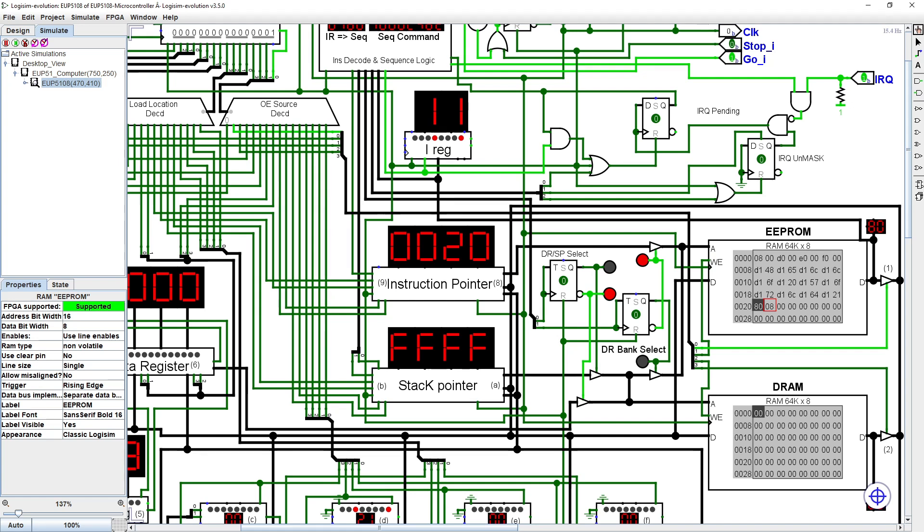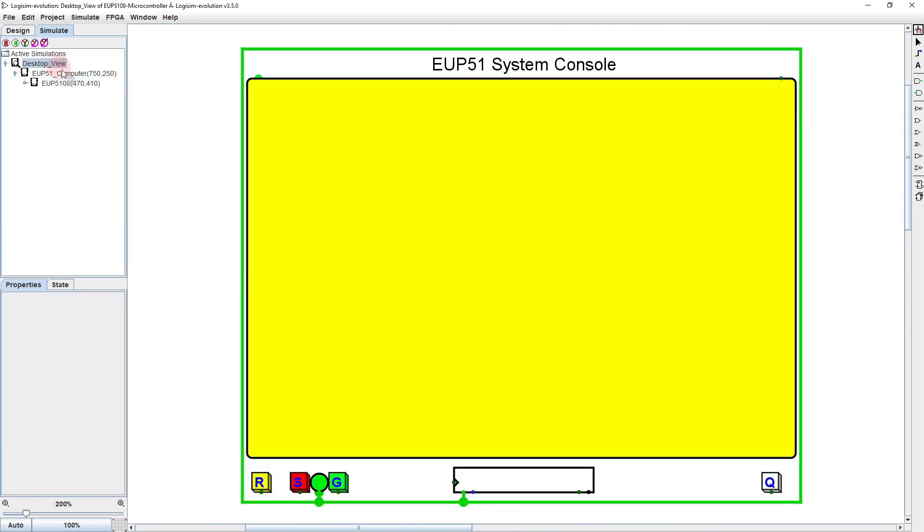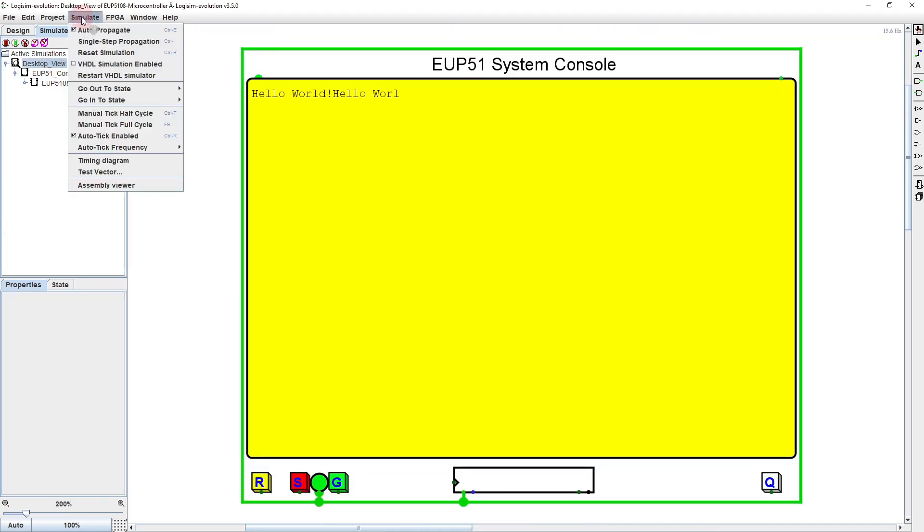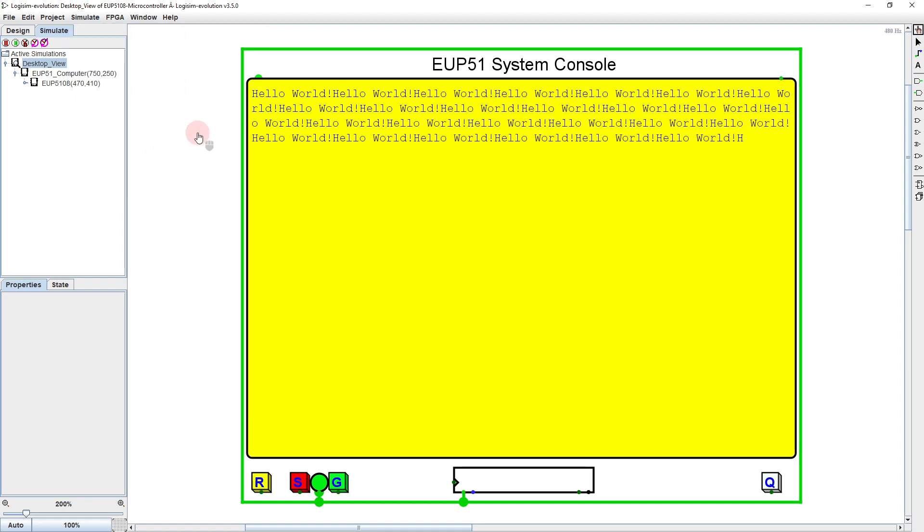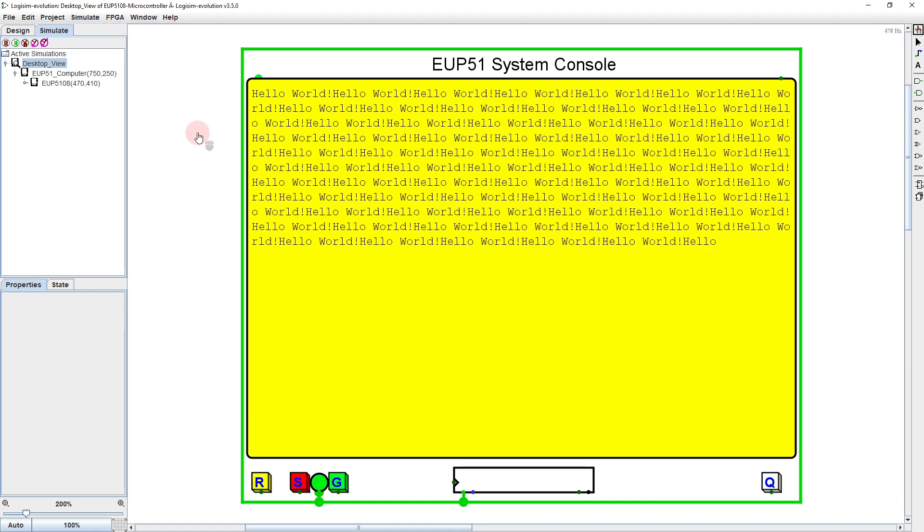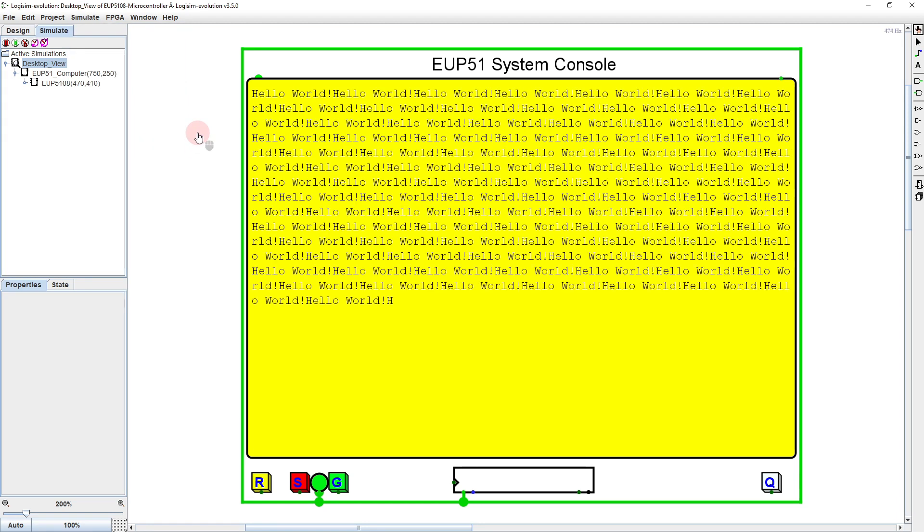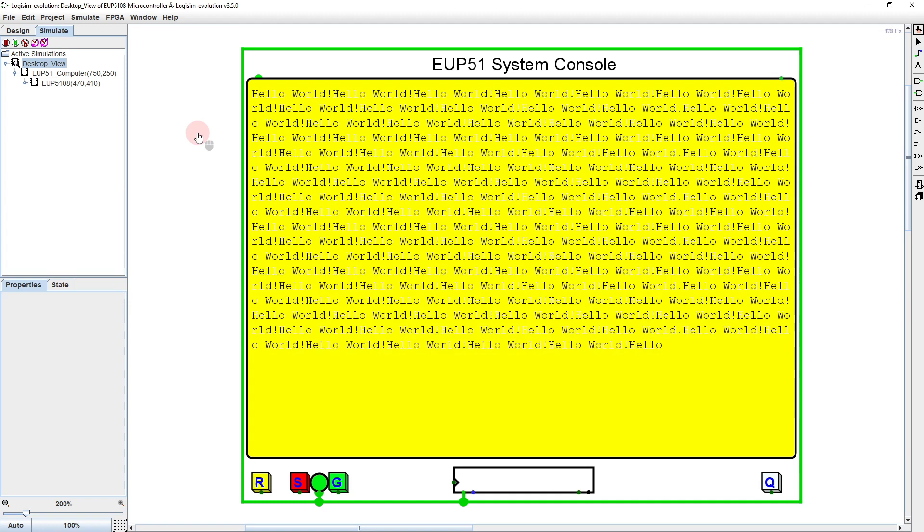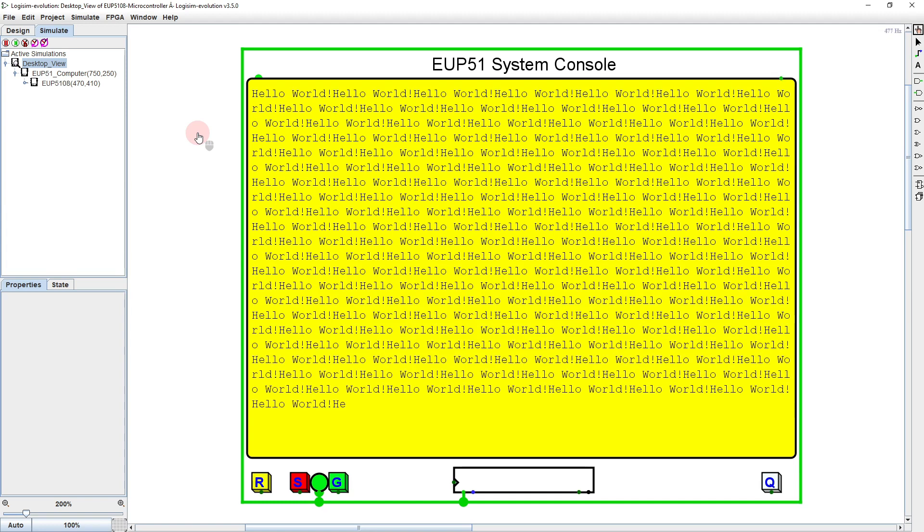Let's go back to the desktop view. Reset and run, and watch as the screen fills with hello worlds. Now, we don't have to go back to the beginning. Perhaps after the first hello world, we want to just print world over and over.